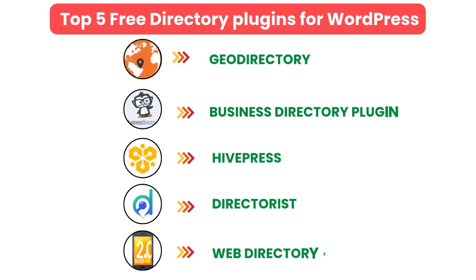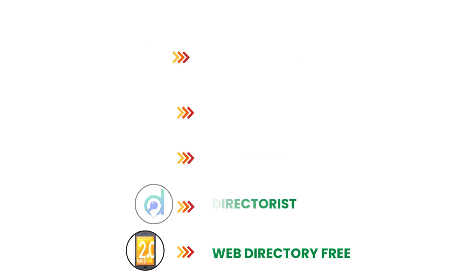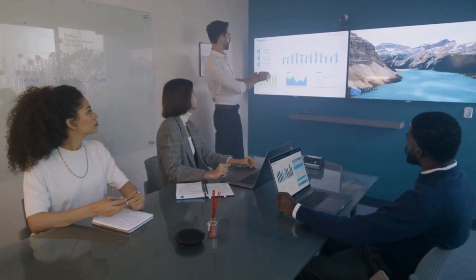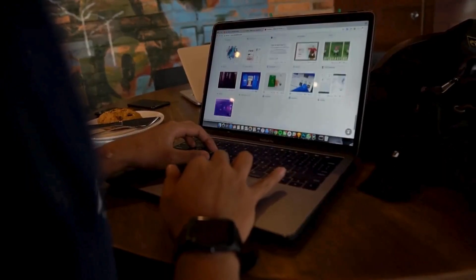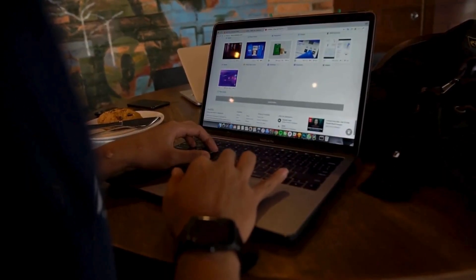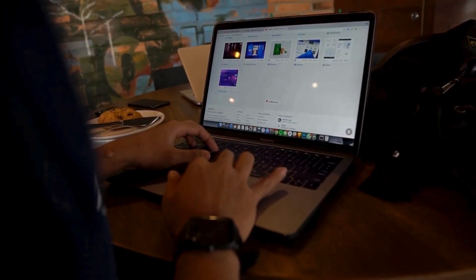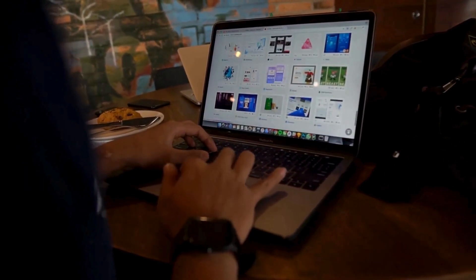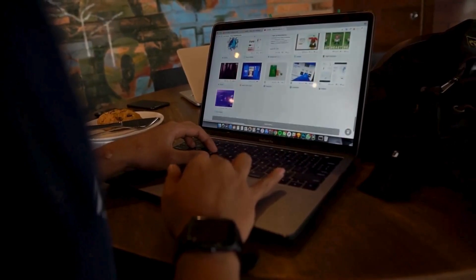And there you have it: the top five free directory plugins for WordPress. Each plugin has its own strengths, so pick the one that best fits your project. We also provide WordPress development services, so if you need a customized theme or additional features for your website, we can help.